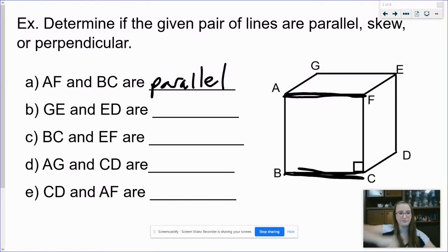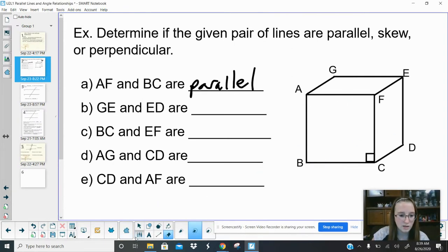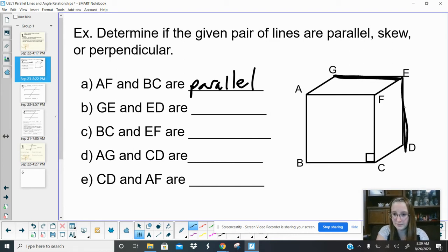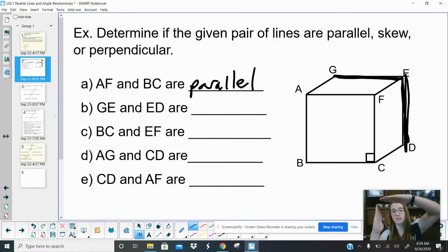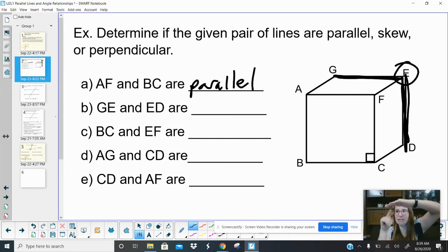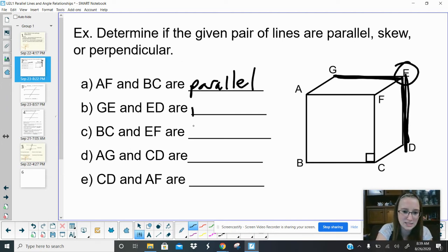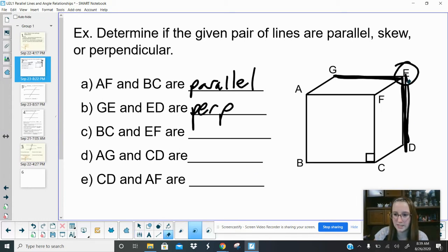Let's look at GE and ED. Follow with your finger — GE and ED. What do we think: parallel, skew, or perpendicular? Well, they can't be parallel because one's going this way and one's going this way. But they can't be skew either because they do touch — they actually share point E. That right there is a right angle, a 90-degree angle, so this is perpendicular. Those two are perpendicular because they cross at a 90-degree angle.